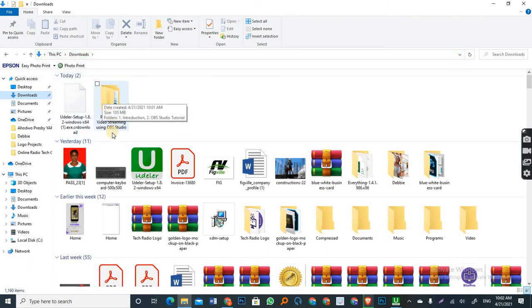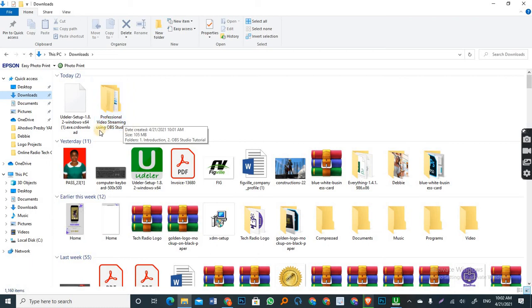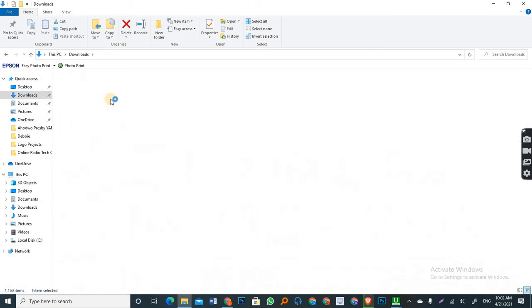All right. So here is my download folder. And yeah, as you can see, this is the course we are downloading. Professional video streaming using OBS Studio. So you open the folder.